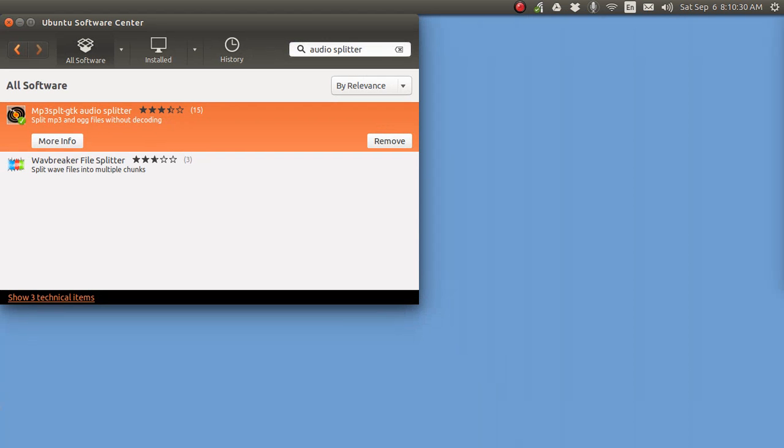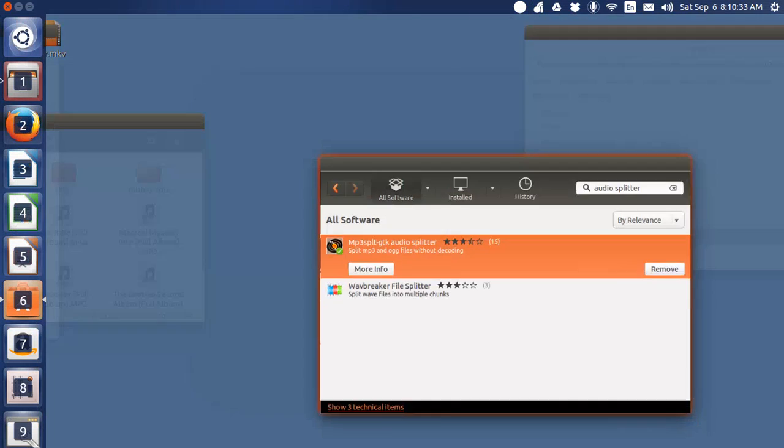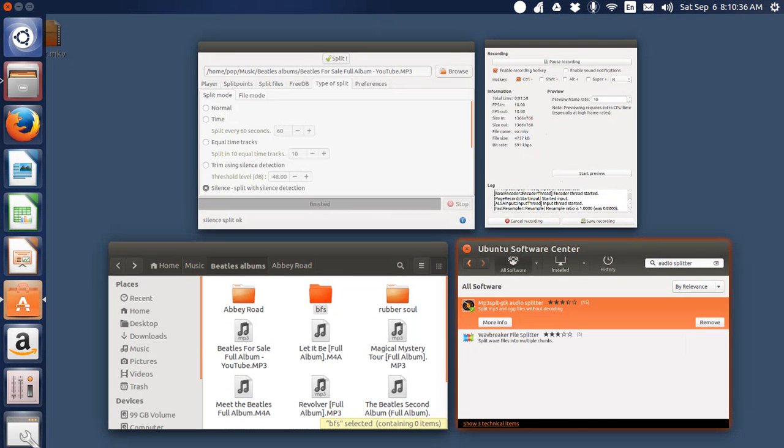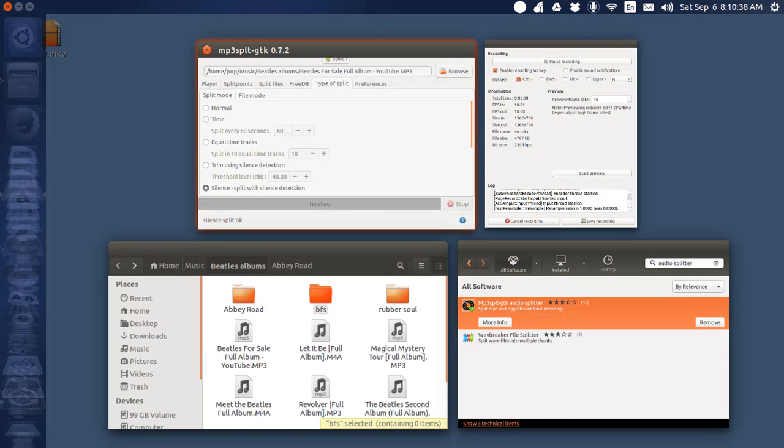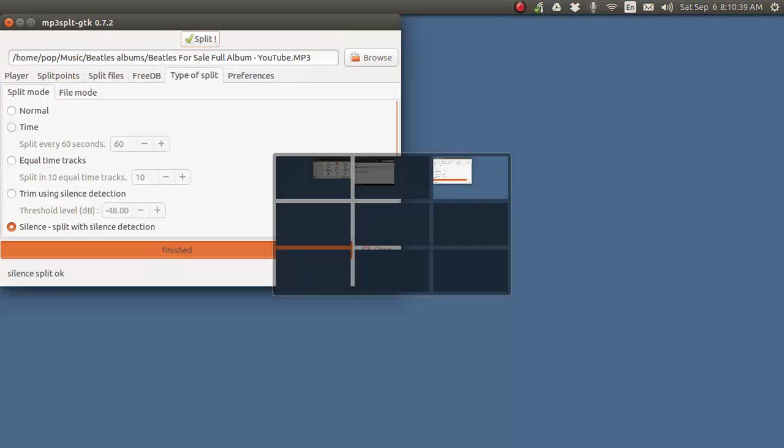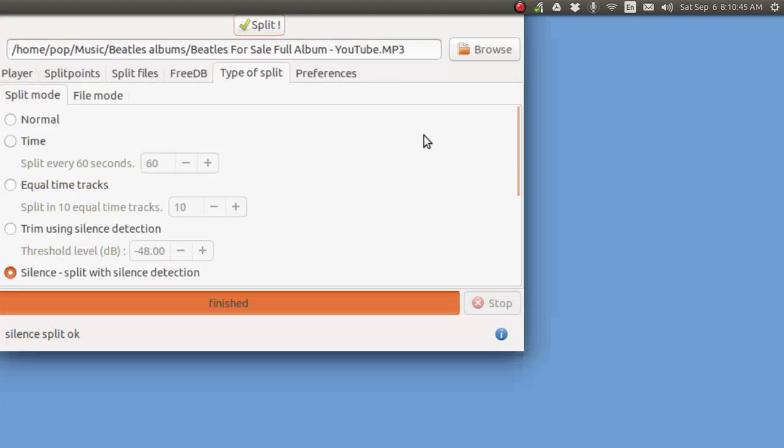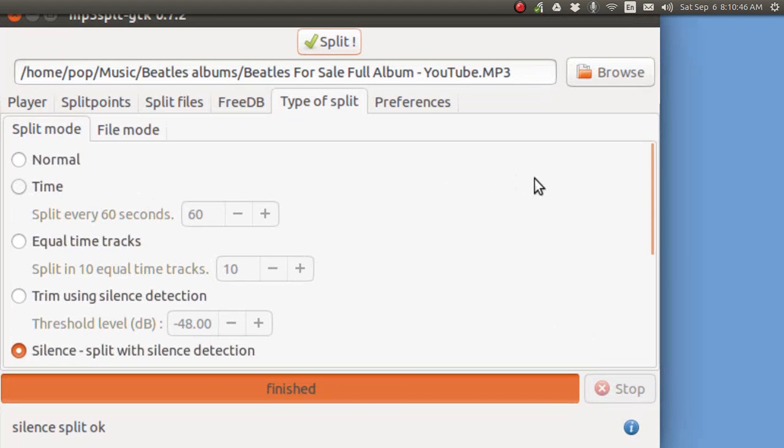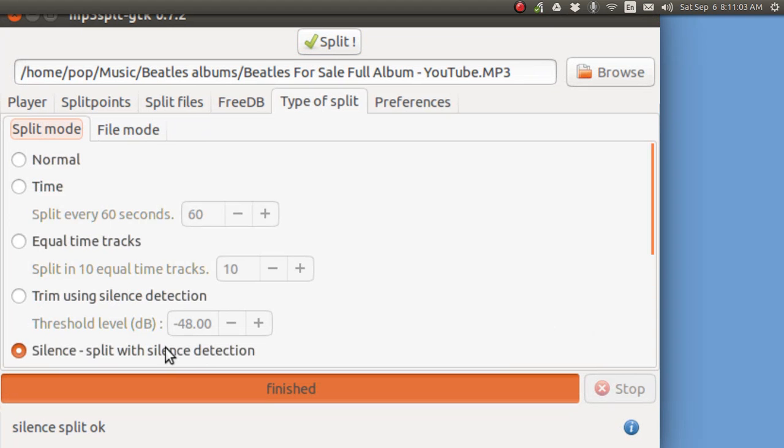The only thing that I am using it for is to split the songs up with silence, and you've got to tell it three parameters to hunt for. One is what you're going to be using, and here this is the source file, and then in the preferences you're going to tell it where to put everything. That would be the output file, and the last thing is what kind of split. Well, I told it silence.